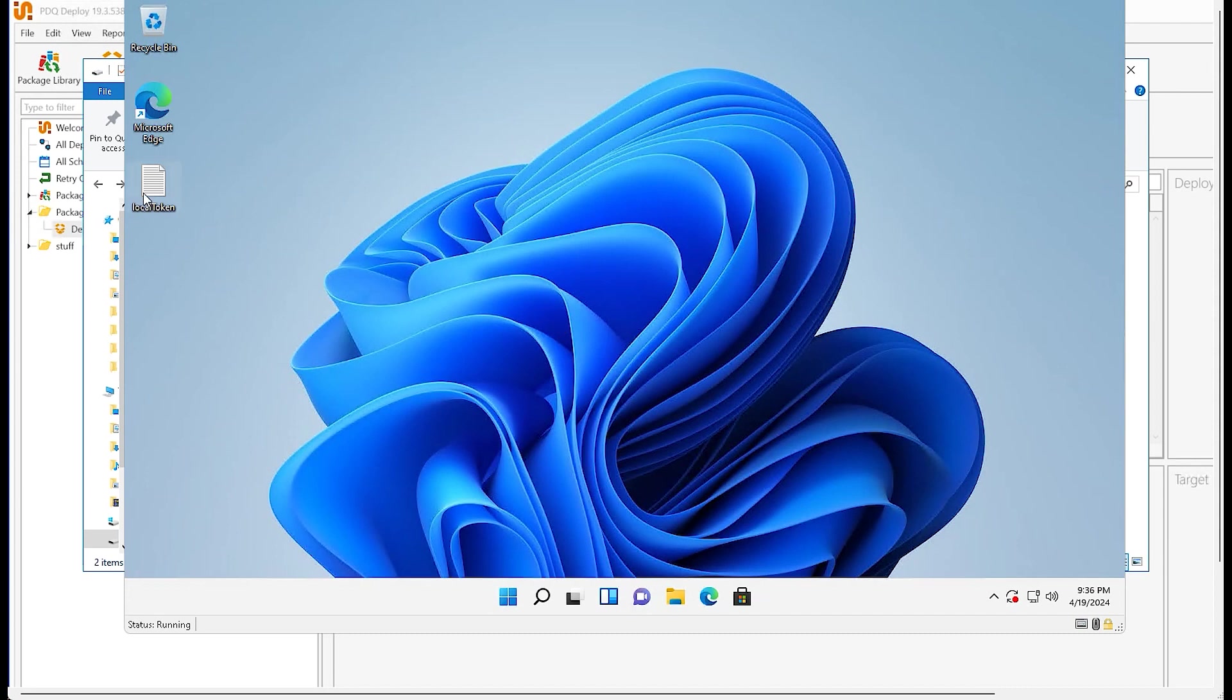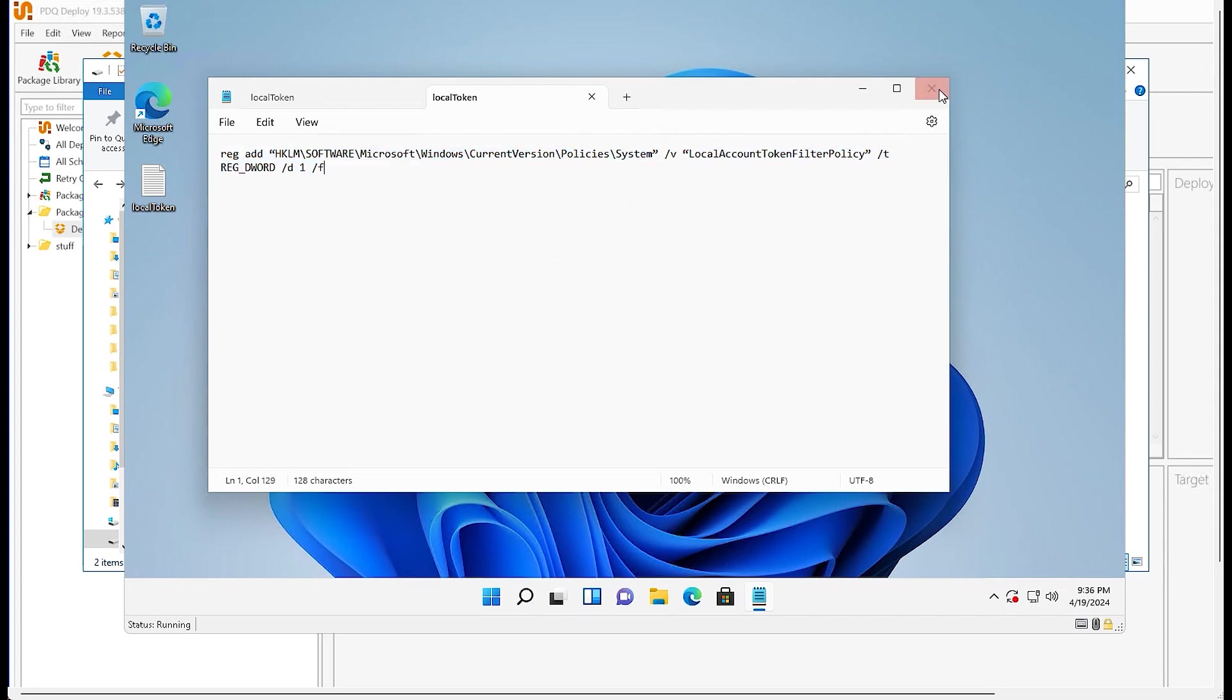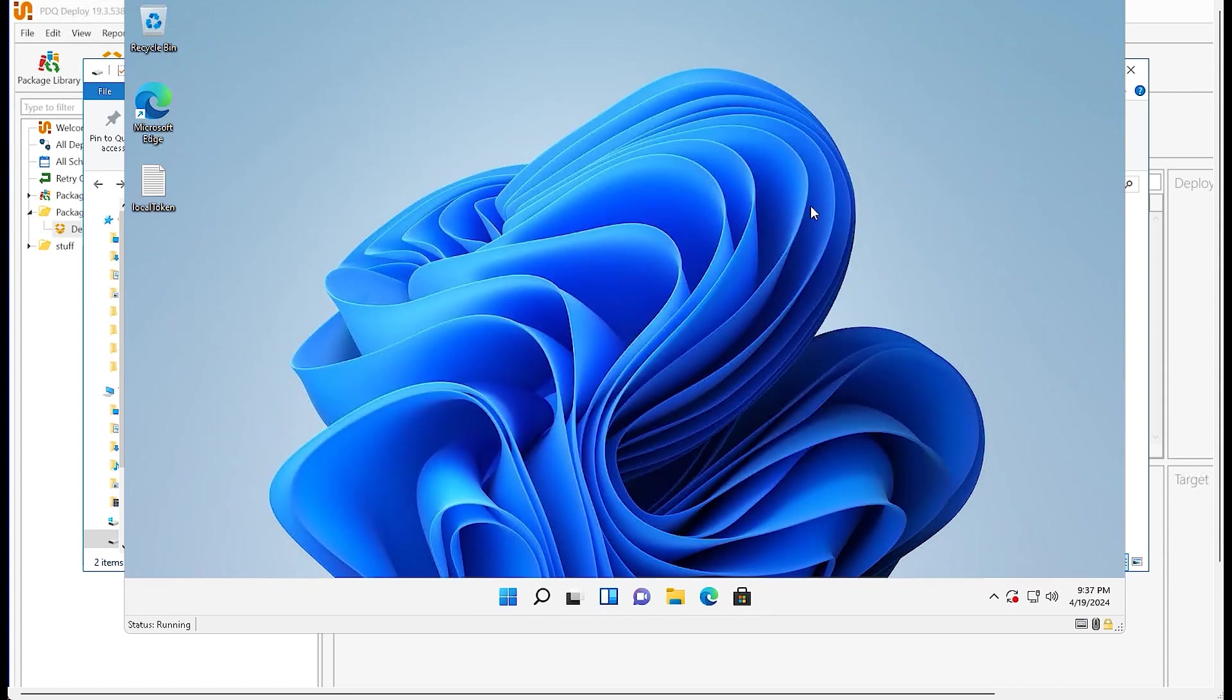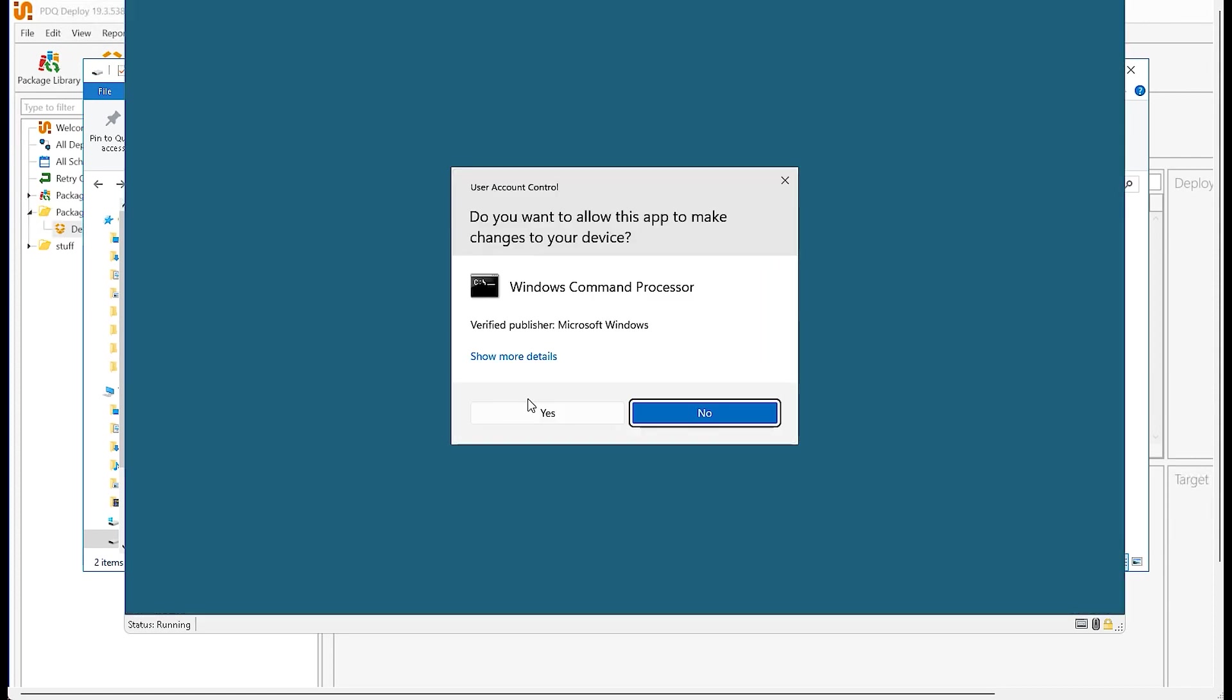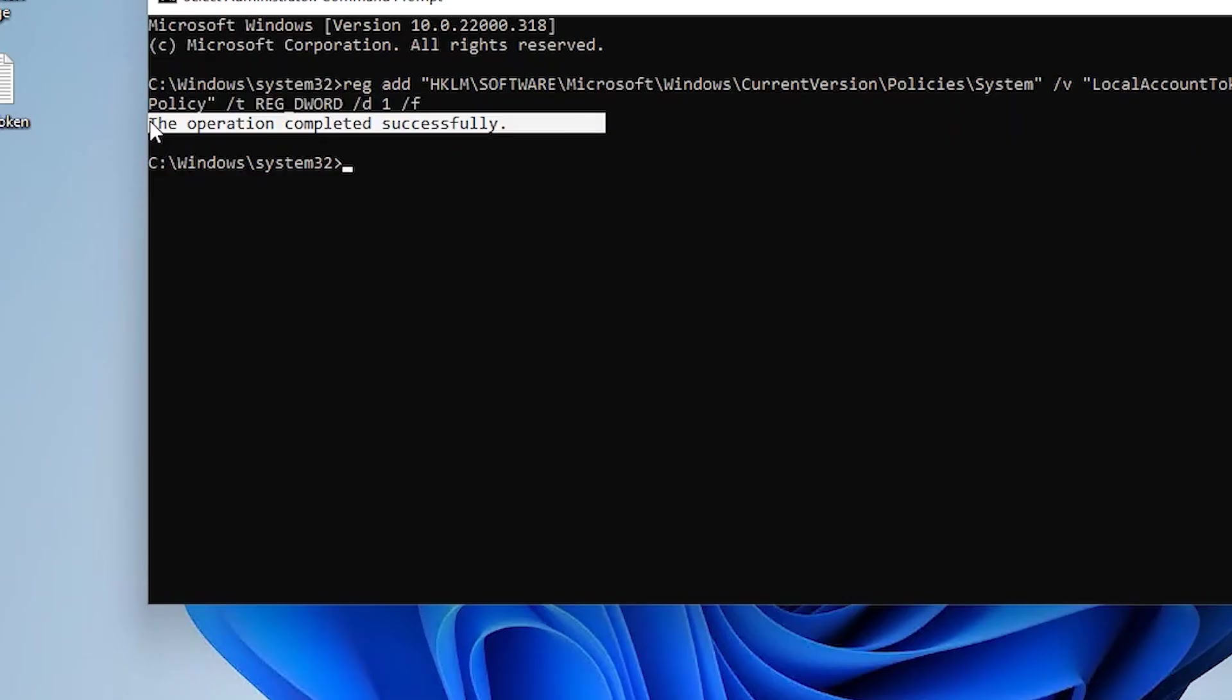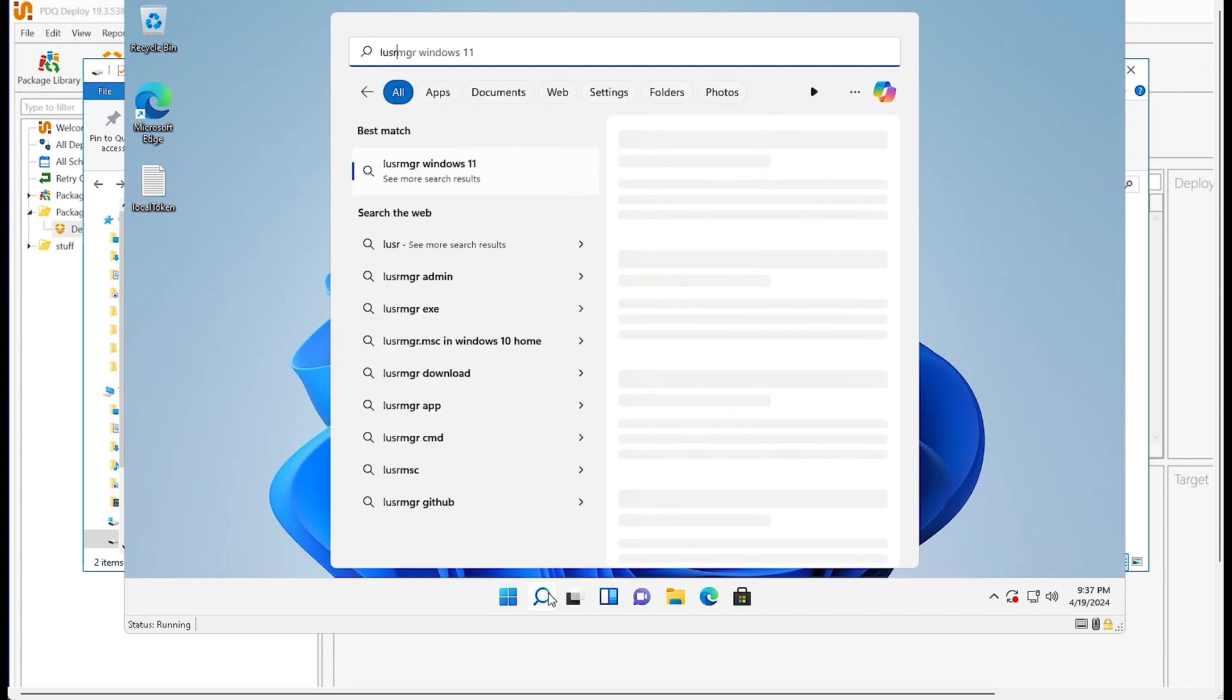One thing that we're going to have to do is enable local token pass filter. I'm not going to get into the reason behind that right now but yeah, this is the reg command you'll need to run. Once again that will be available on the blog. So go ahead and open up command line, run it as administrator, and then just paste that in, enter, and you should get the operation completed successfully. Next up we're going to need to create our deployment user.